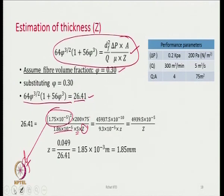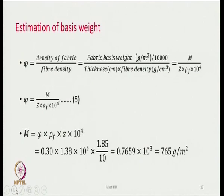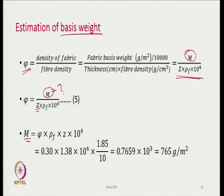The value of Z that we find out is 1.85 mm — that is the thickness of the fabric in this case should be 1.85 mm. After estimating the thickness, the next thing to estimate is the basis weight. The solid volume fraction is related to basis weight m by these equations. Since we already found Z, we find out m — the m value we are getting is 765 gram per meter square.